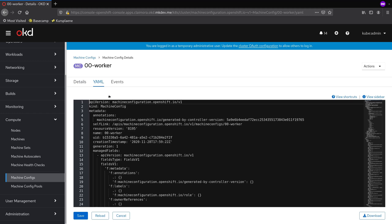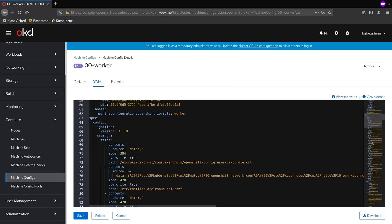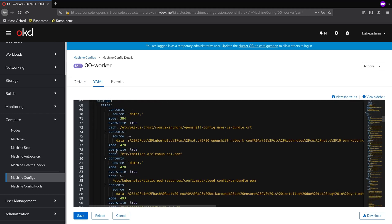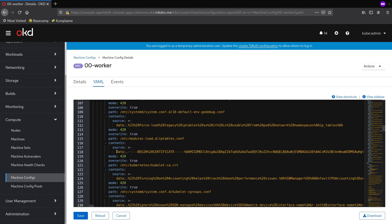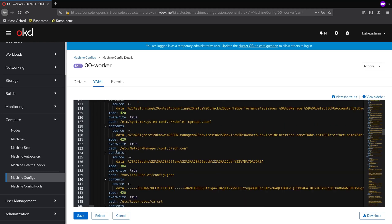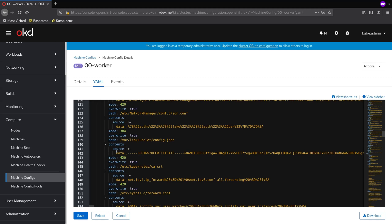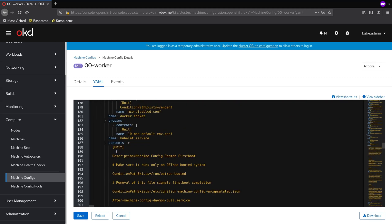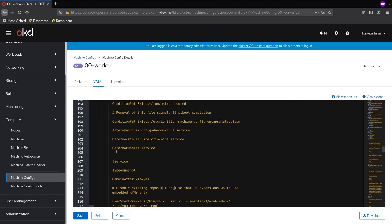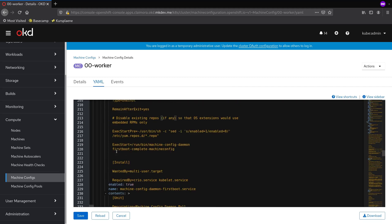The out-of-the-box machine configs contain critical cluster configuration. If we check the yaml of this one, we will see that it defines things like container storage configuration, cluster CAs, cgroups and network configurations, a number of systemd units, and so on.